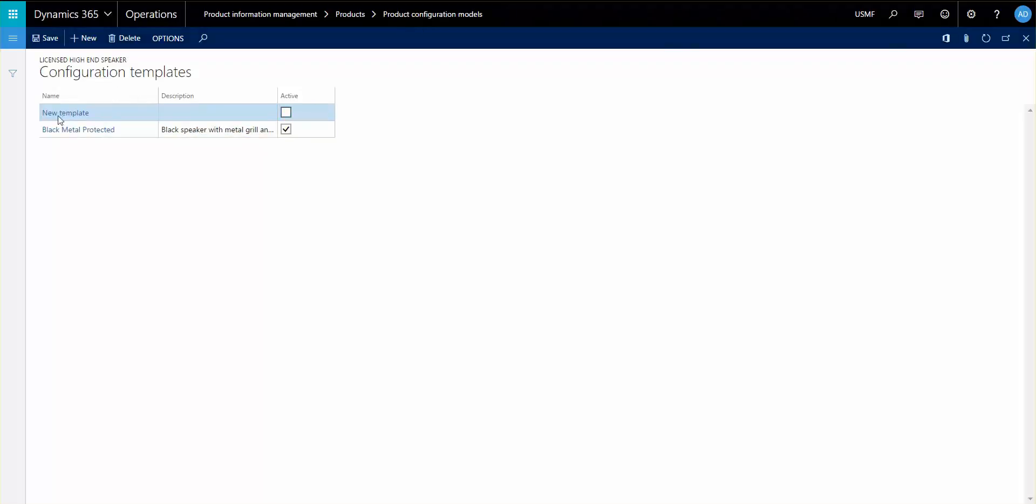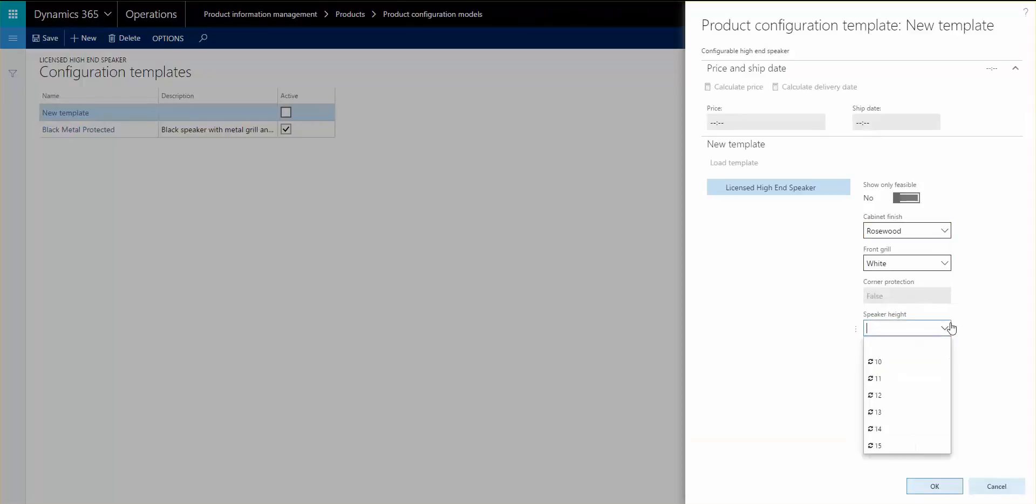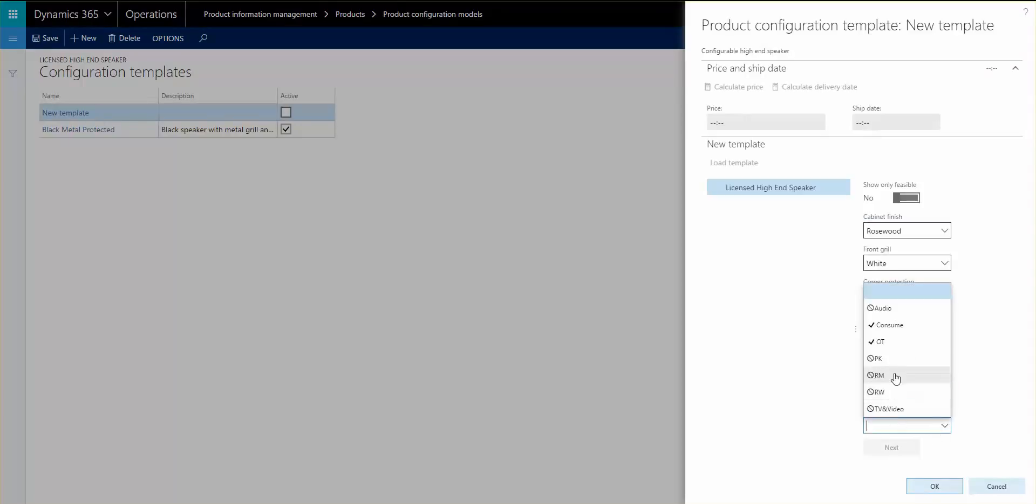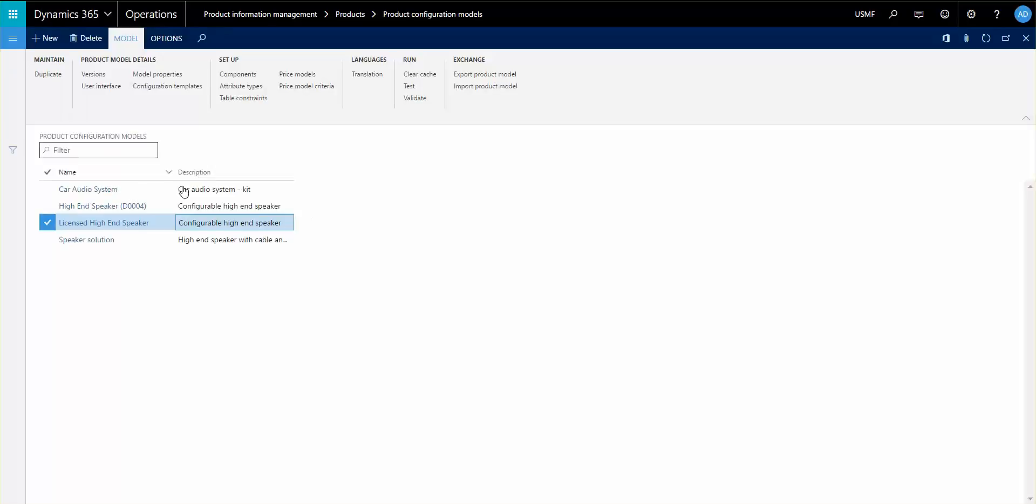You click on it and then you can go in and select the different configurations that you want to put in and click OK. Then you can activate it. That means that once you go into your configuration, you can actually apply that template.